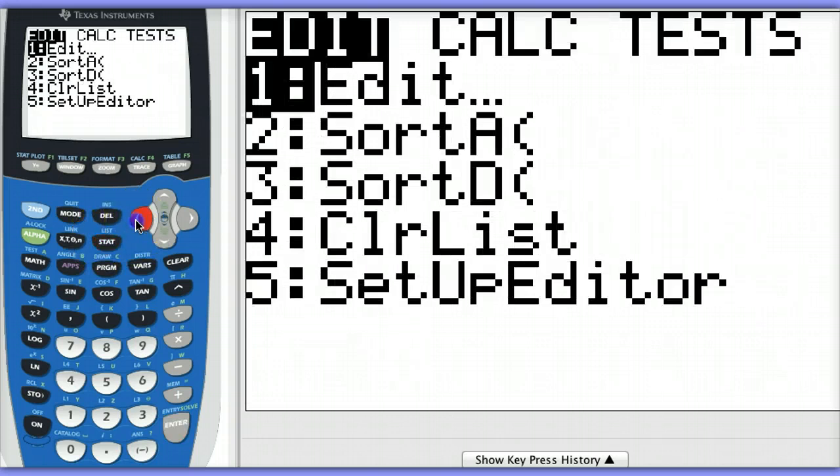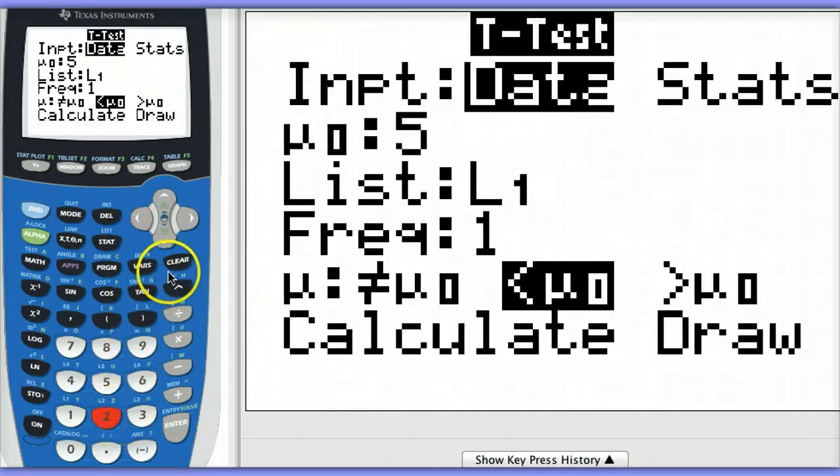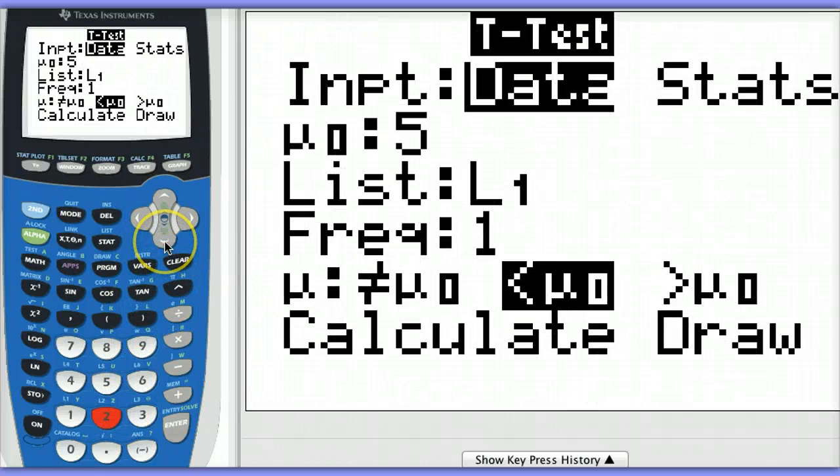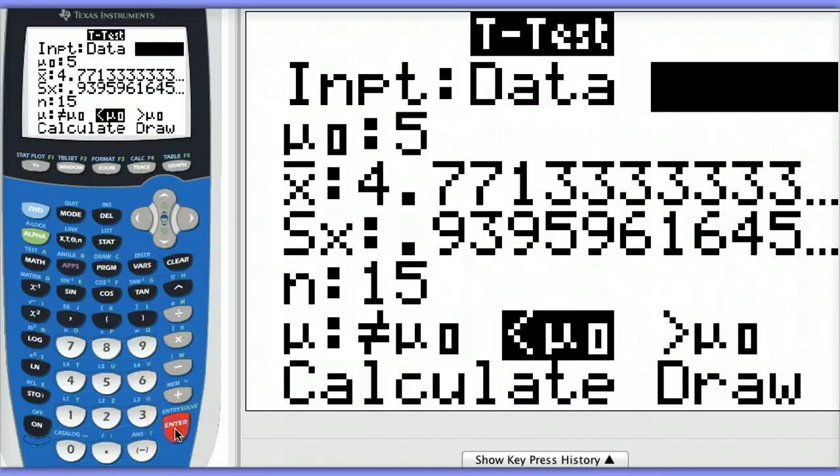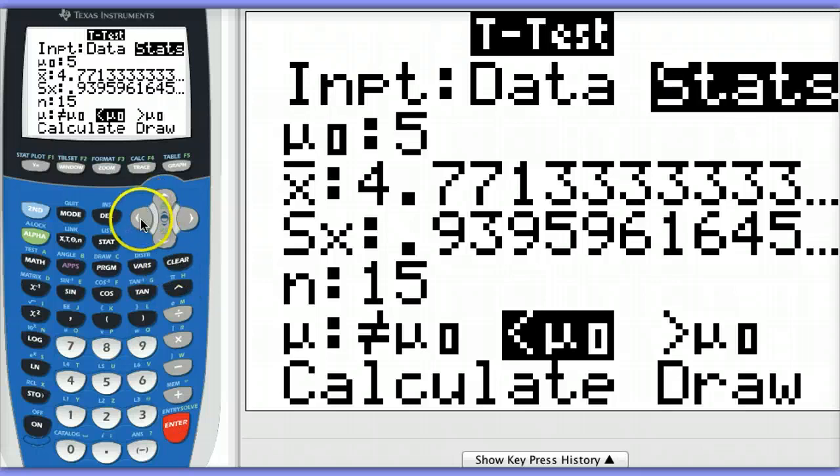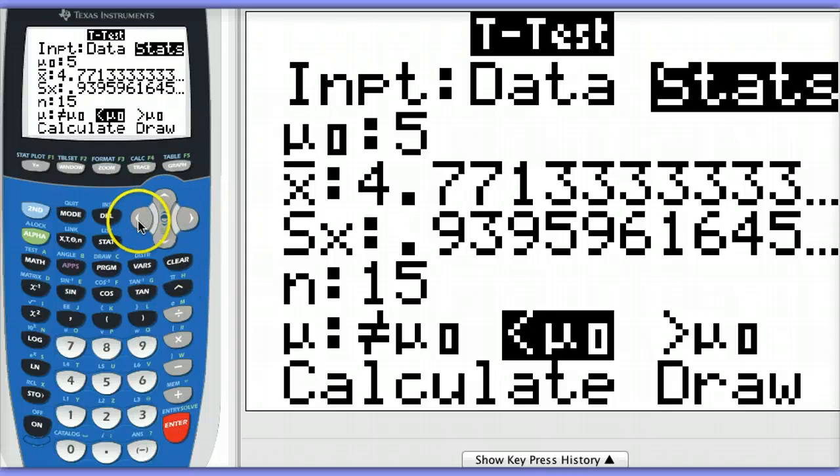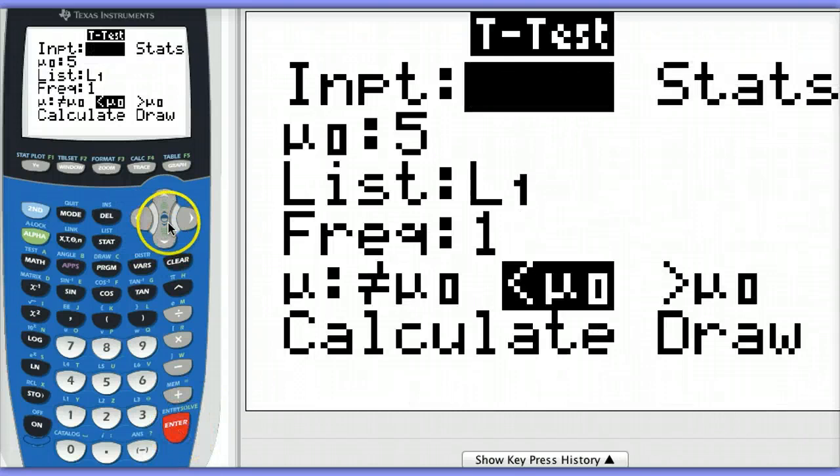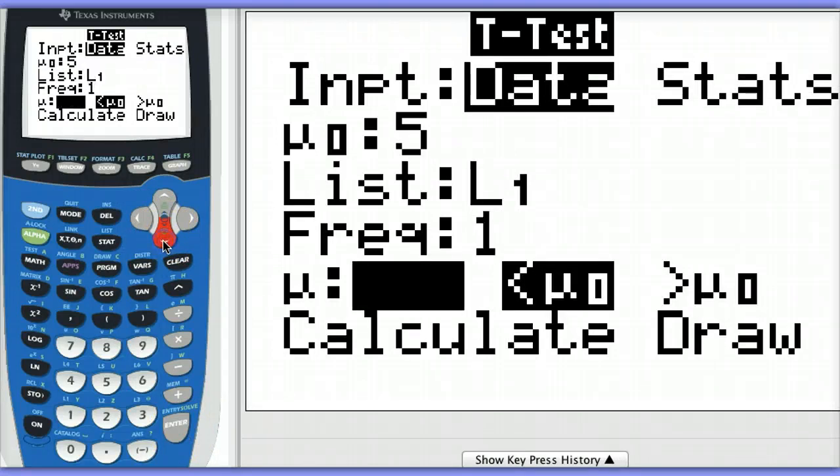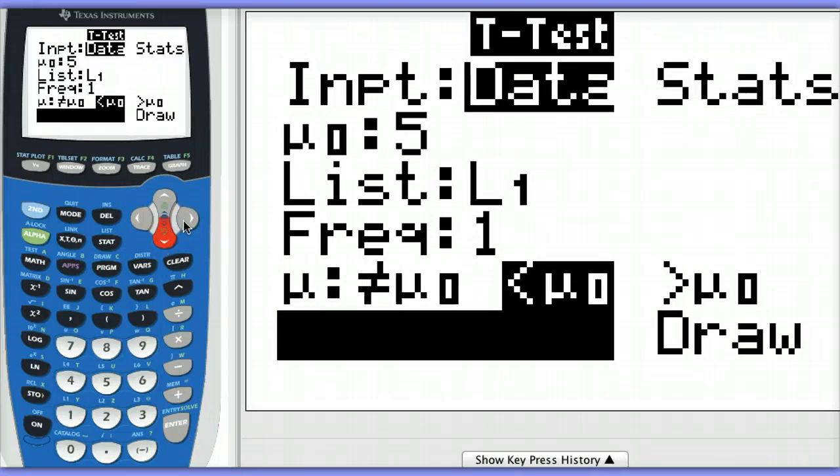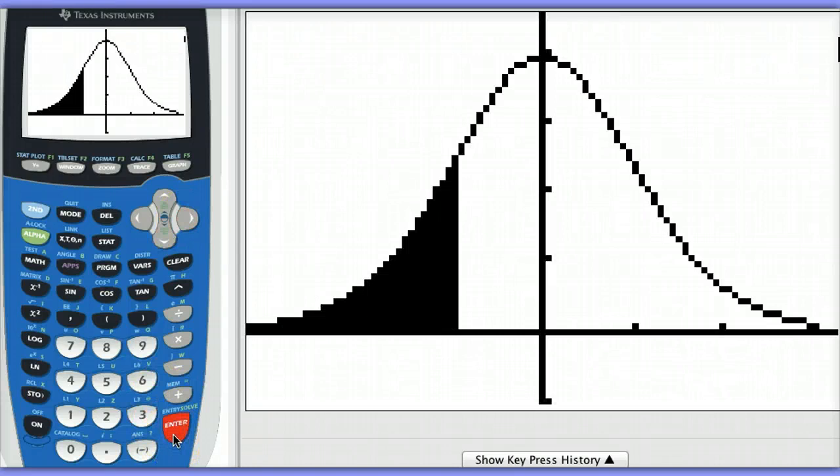Once again, you can also get a drawing of this if you'd like by choosing the draw option instead of the calculate option. Also, if you weren't given the raw data, you could actually use sample statistics. Notice the sample statistics here are the ones that we saw just a moment ago. But if I want to use the data, I can do that as well. And I'll go down here to draw so that we can see a picture of our t-distribution. Clearly, this area is fairly large.